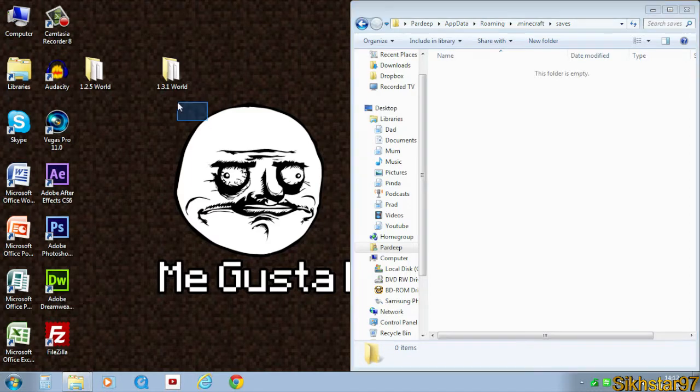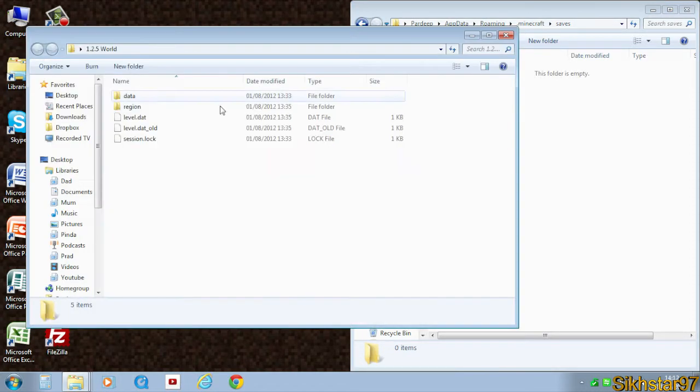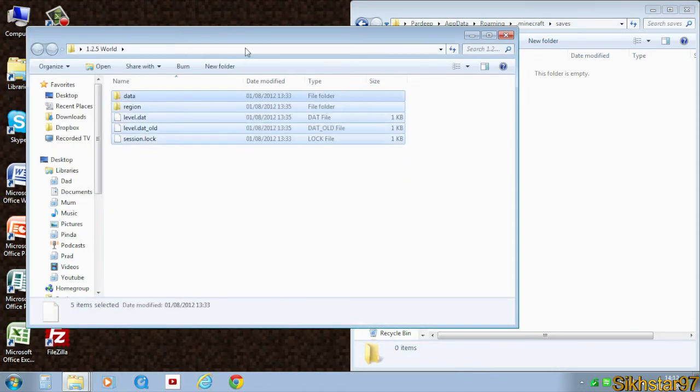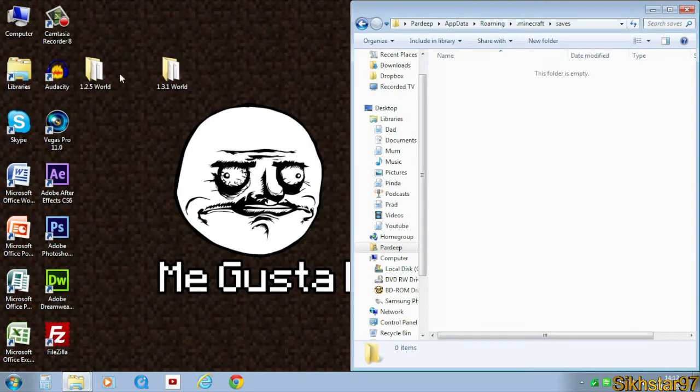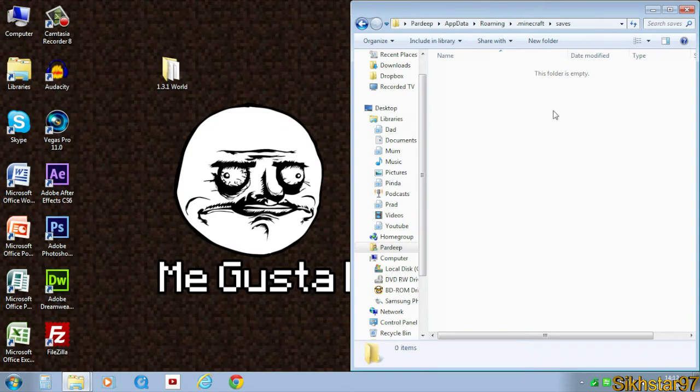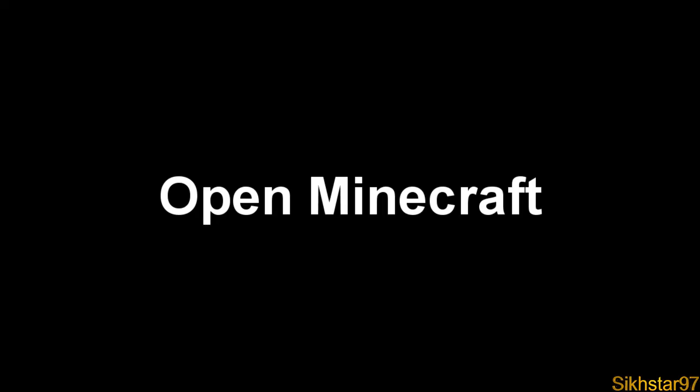Now get your world - a folder with all your world data in - and drag that into the saves folder. So I'm going to drag both in.